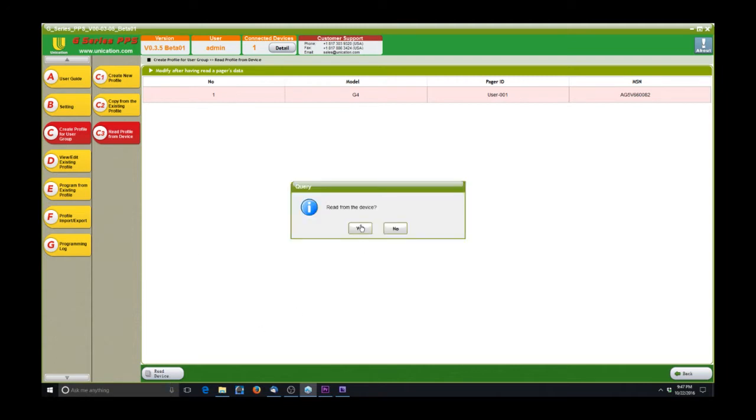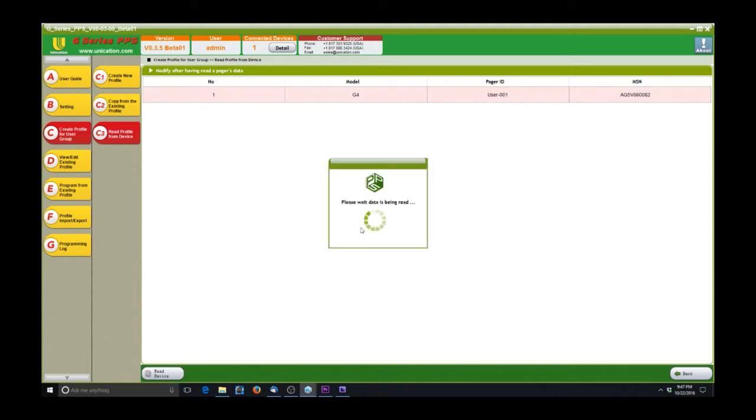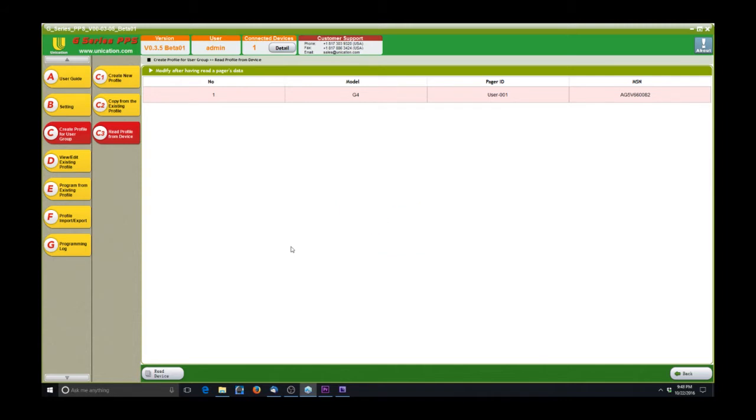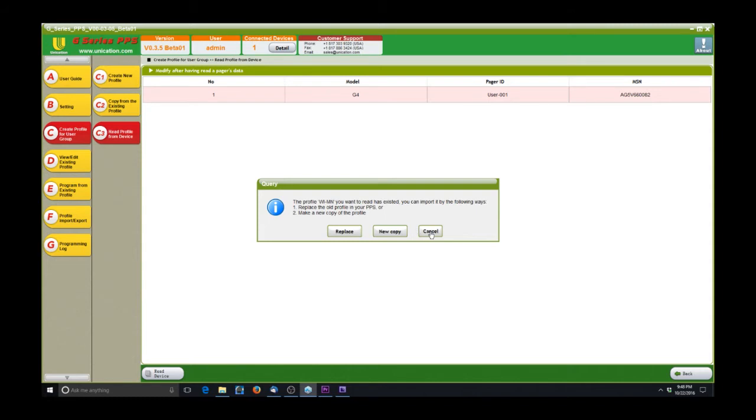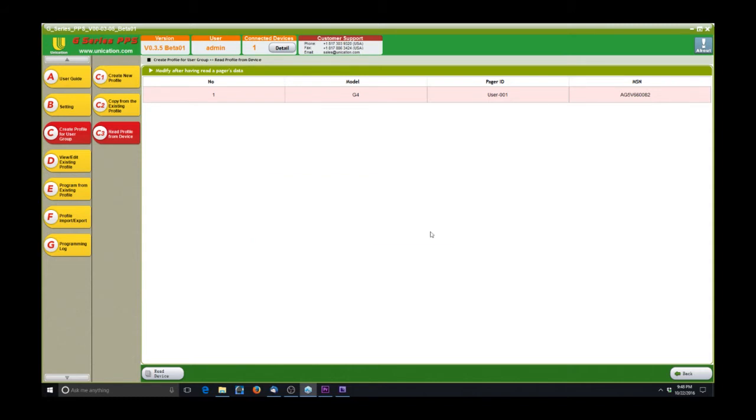If you look up here in the top of the software, you'll see what version the software is, the user we are, and then how many devices I have connected. So now it talked with the pager, and it says that I also have a profile already in the software labeled WI-MN. So I can either make a new copy or replace the one I have in there. The option's up to you depending on how you have everything set up.